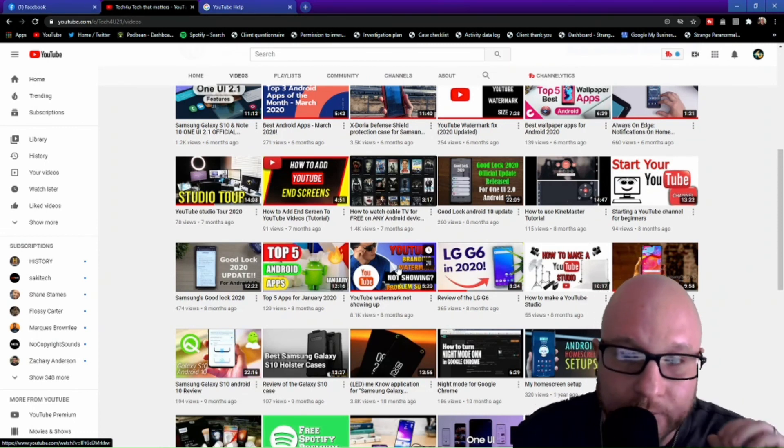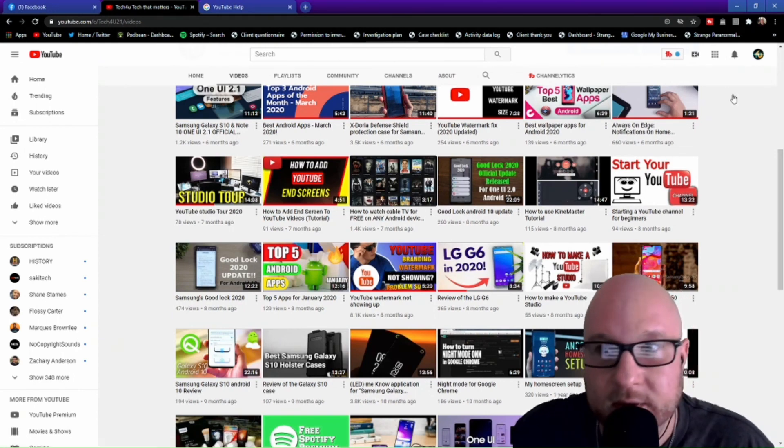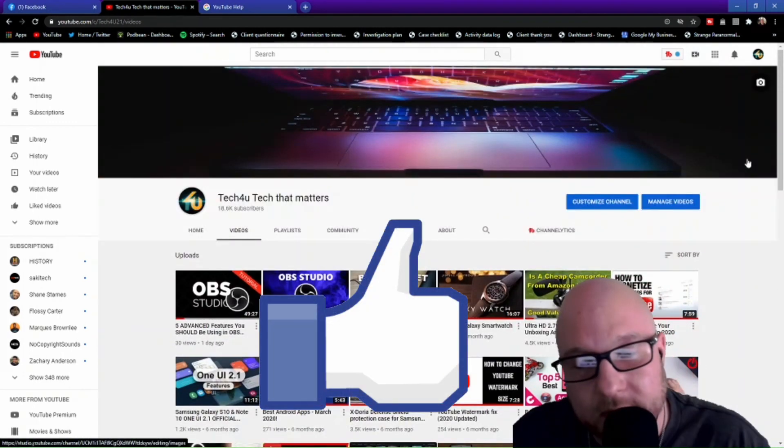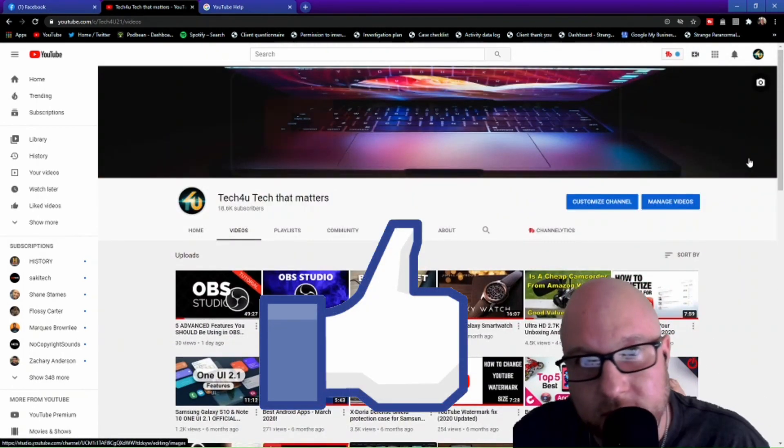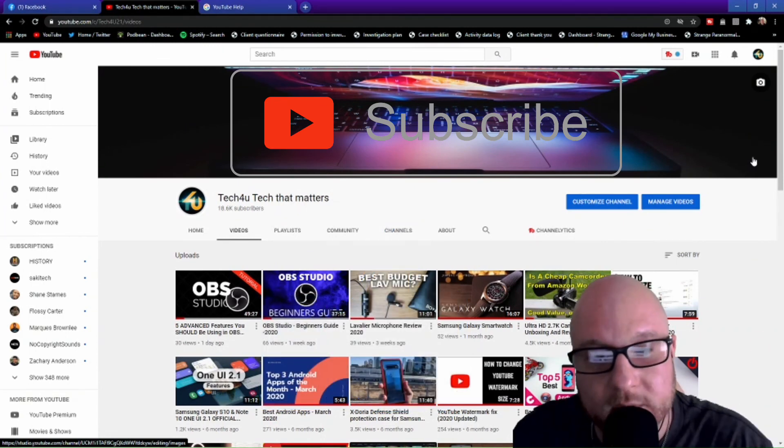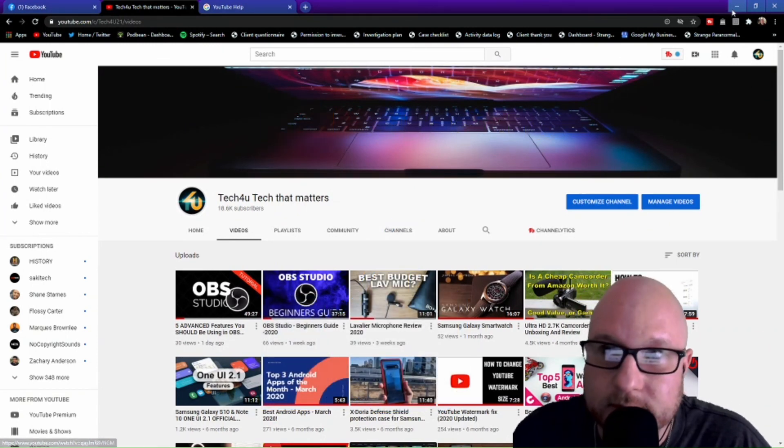So they can understand how to fix this issue with inside YouTube Studio. So with that being said, if you like this video hit that like button, don't forget to subscribe, and I will catch you all in the next video. Peace.